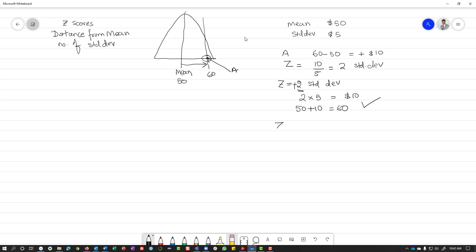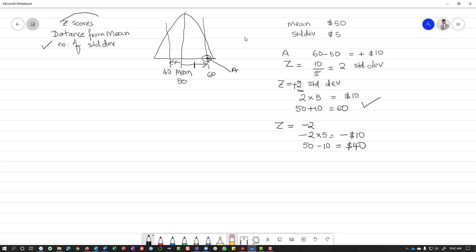Similarly, if you have a Z-score of negative 2, that would be negative 2 multiplied by 5, which is negative $10, or $10 less than your mean. So 50 minus 10 is $40 — that's on the left-hand side of the normal distribution. Both sides are the same distance from the mean.